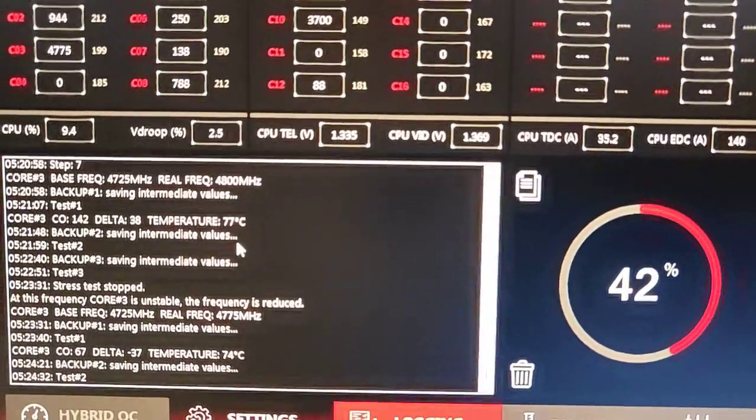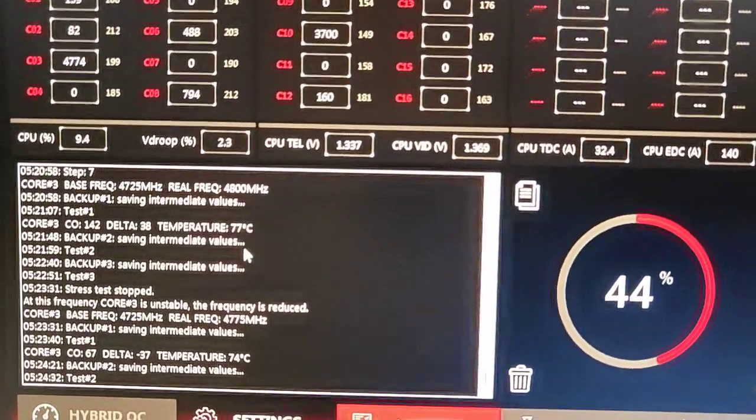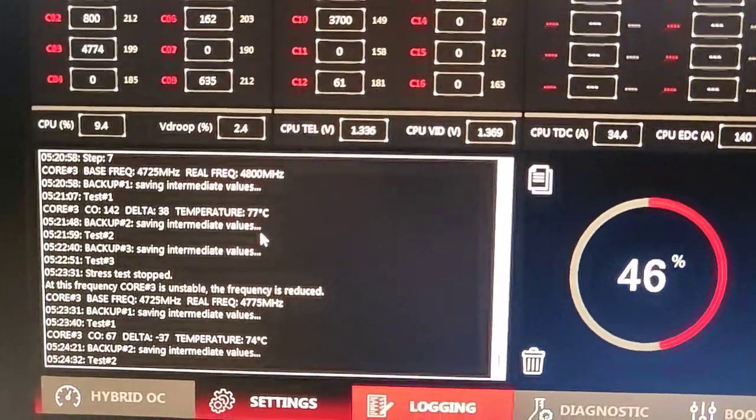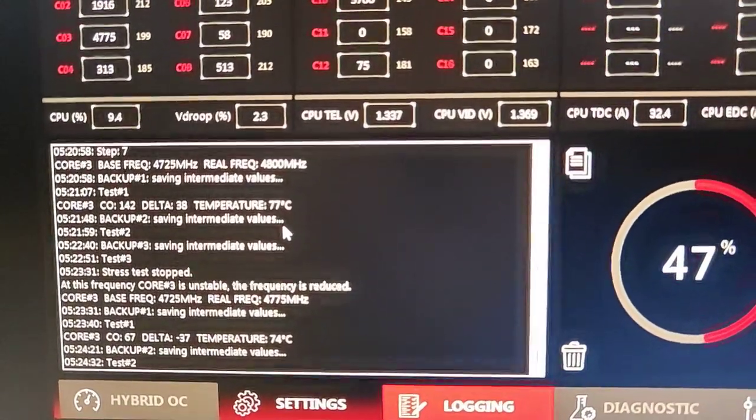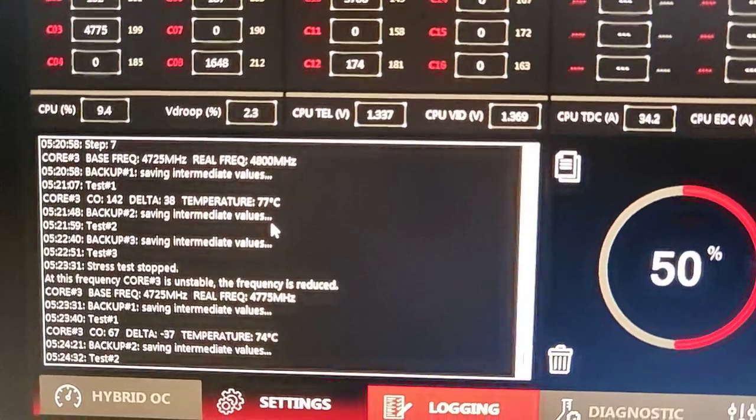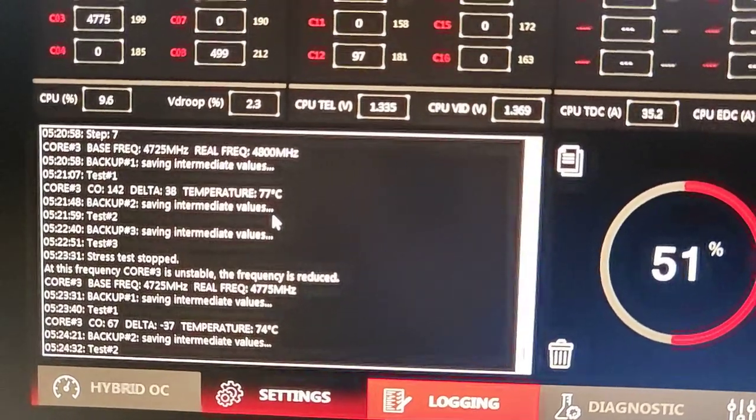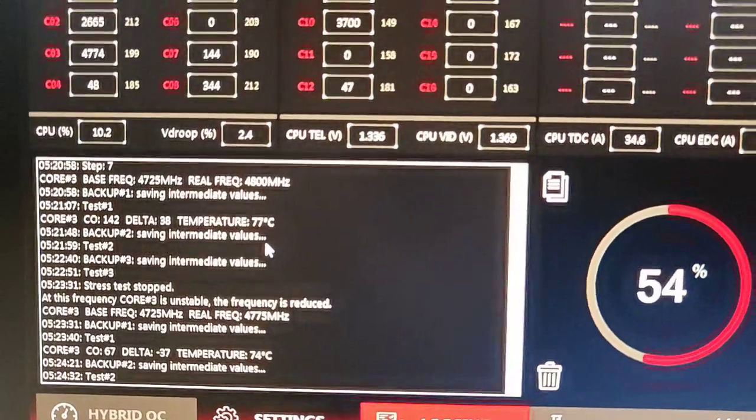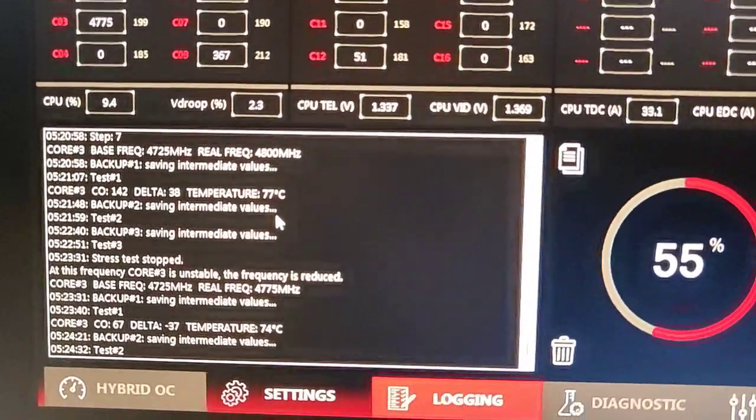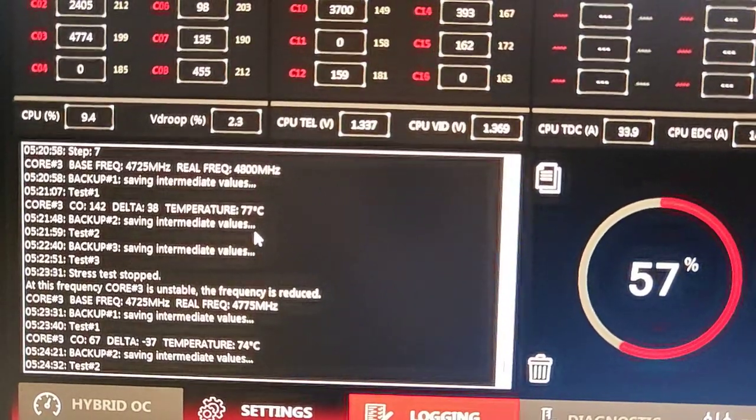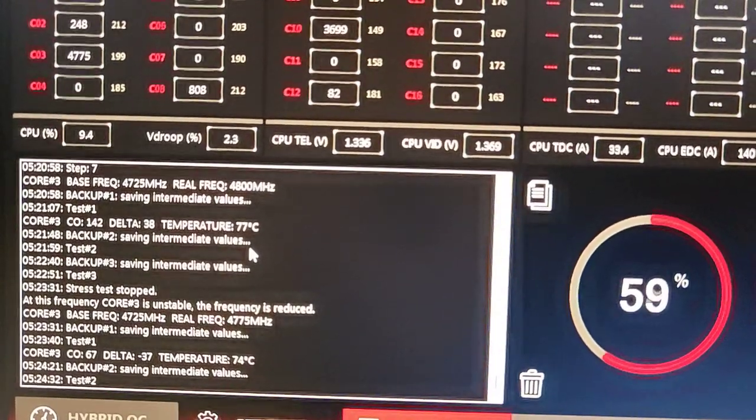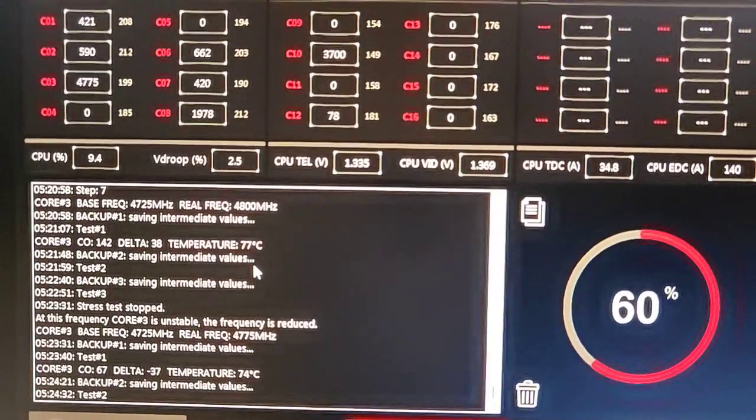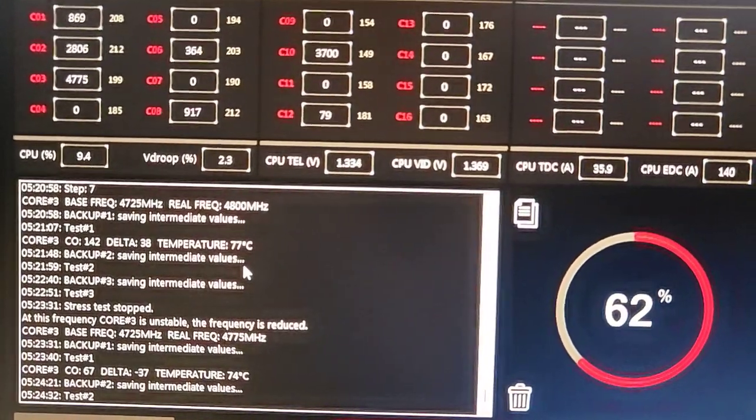I am of course using undervolting, 1.37 volts or something like that. So right now I am achieving around 4750 megahertz. Earlier I was hardly getting around 4550, so there is a difference of 200 to 250 megahertz.